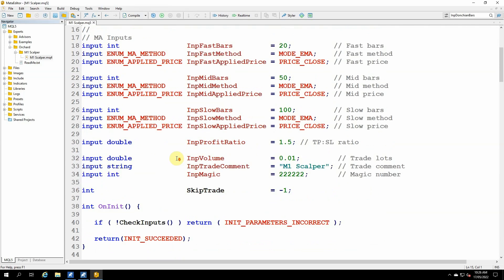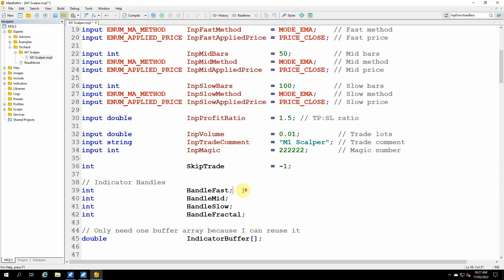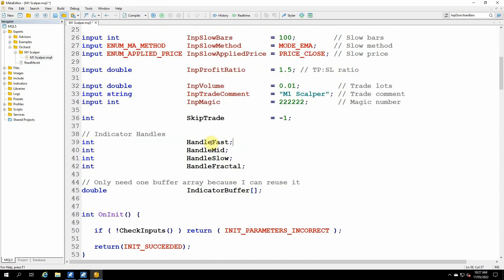The inputs remain the same. The skip trade I showed in the last video won't be changing, but MetaTrader 5 handles indicators differently to MetaTrader 4. I need handles to those indicators and a buffer to hold the data from the indicators. So here I've created handles for each of the three indicators, and the thing that makes an indicator different is the inputs to it.